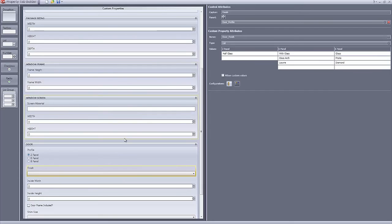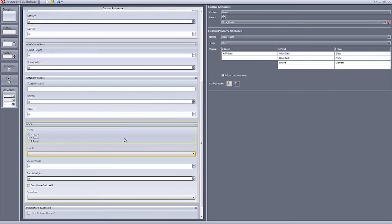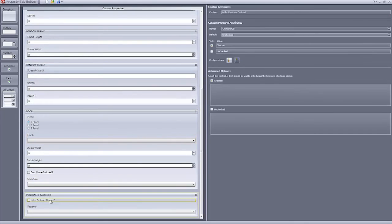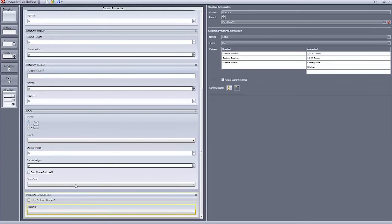The checkbox feature is also available to control conditional values. The process is the same as we drag in a list element and specify the checkbox as the parent. This will show conditional values when the box is checked or unchecked.